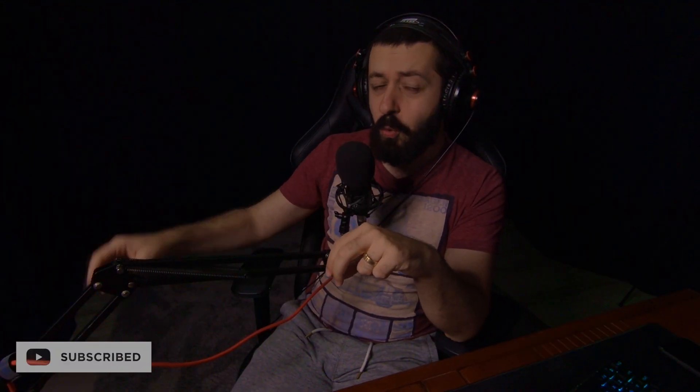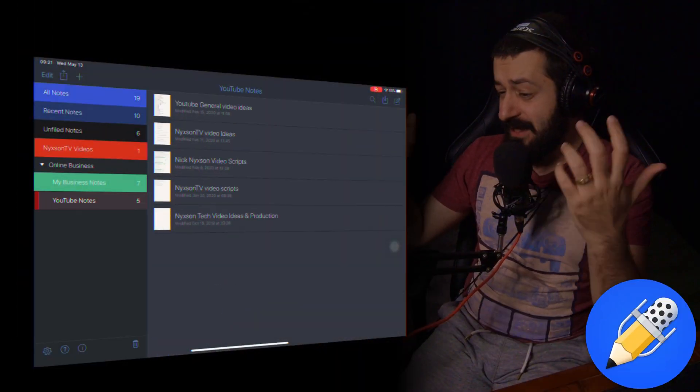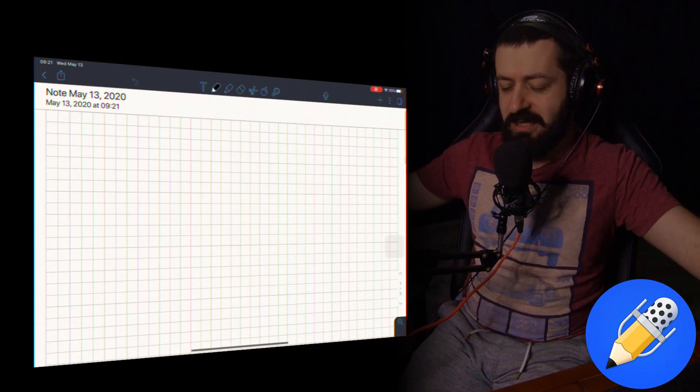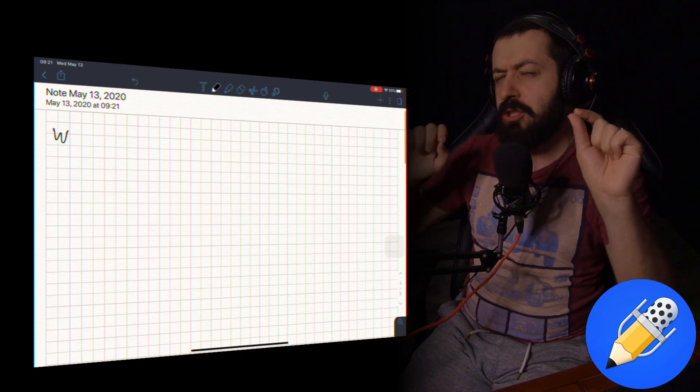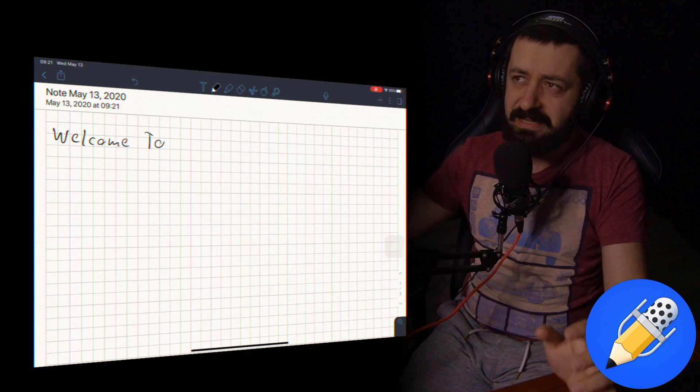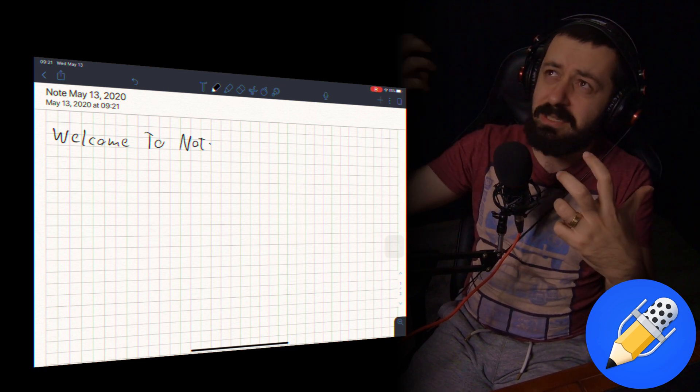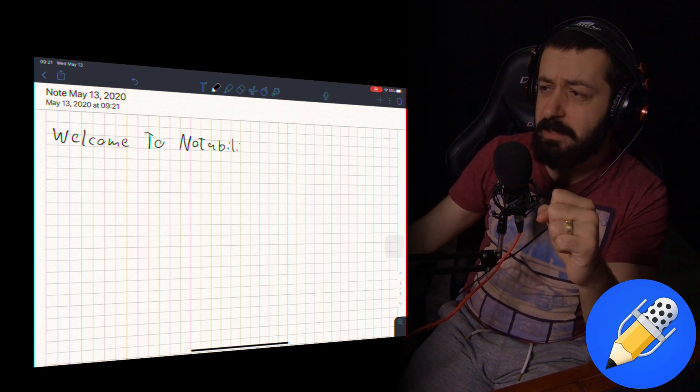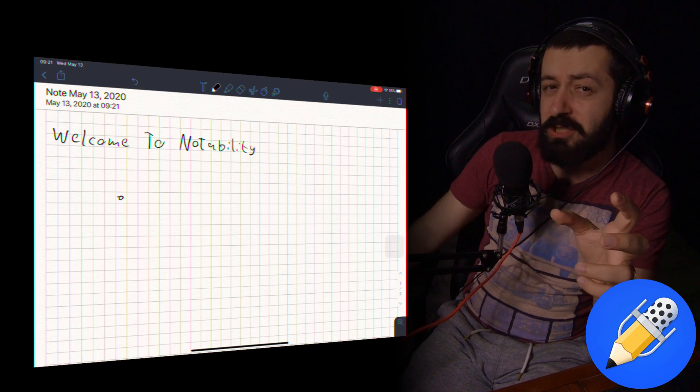If you have an Apple Pencil and prefer to write ideas by hand, I highly suggest Notability — it's an amazing app for handwriting on iPad. I've been using Notability for a really long time. When I want to think and brainstorm ideas, I still use Notability. Some people prefer GoodNotes 5, but it's a very particular choice — you can go with either and you won't go wrong.